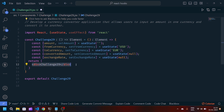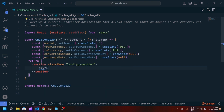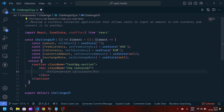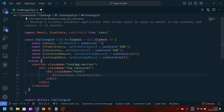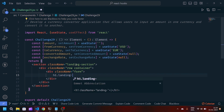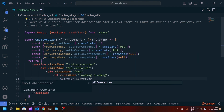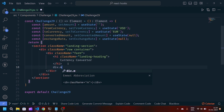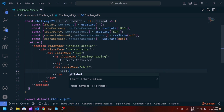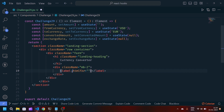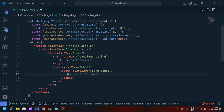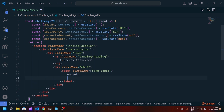Now we will modify our HTML. We will write section.landing-section, div.row.container, div.form, and h1.landing-heading. Inside, we will write 'Currency Converter'. After h1, we will write a div with class mb2 for margin-bottom-2. Inside we will make one label and remove the htmlFor attribute, and instead pass className which is form-label.